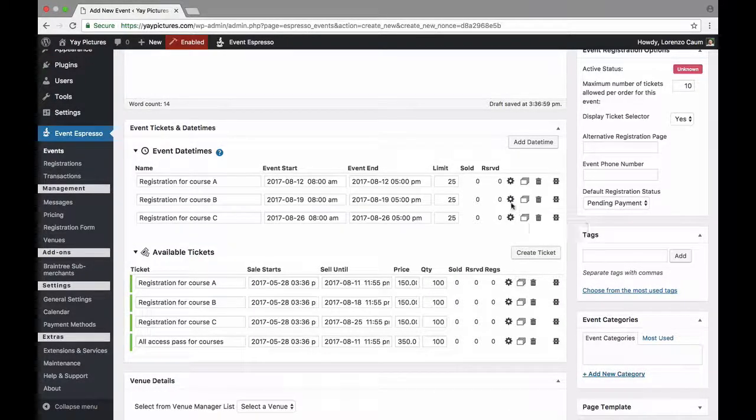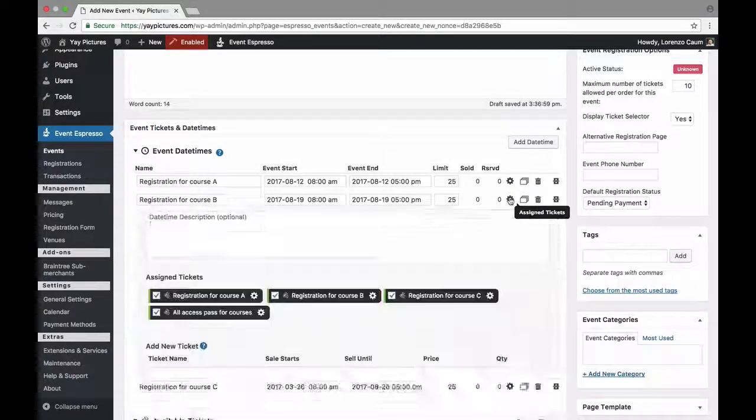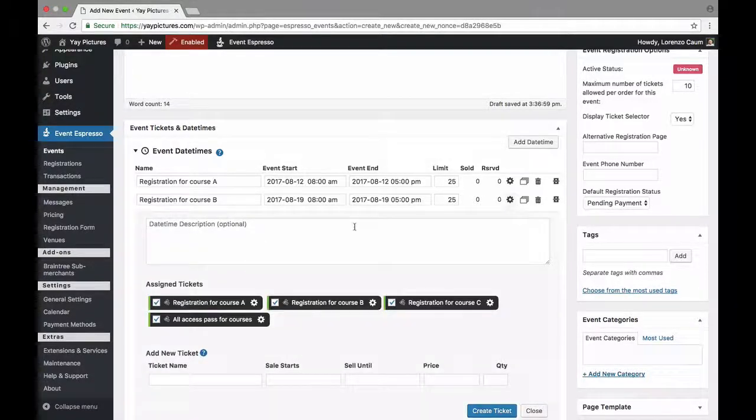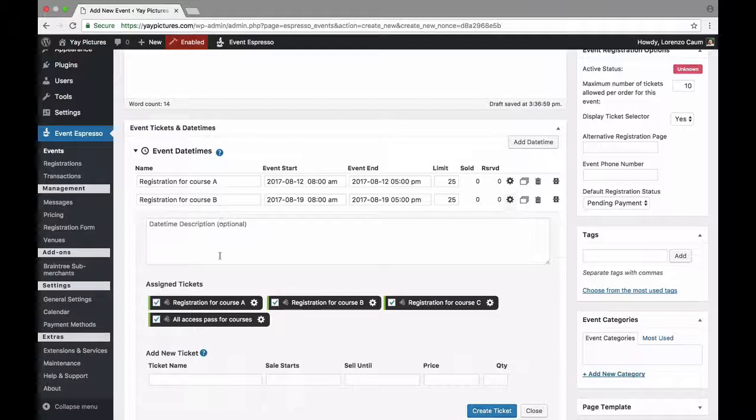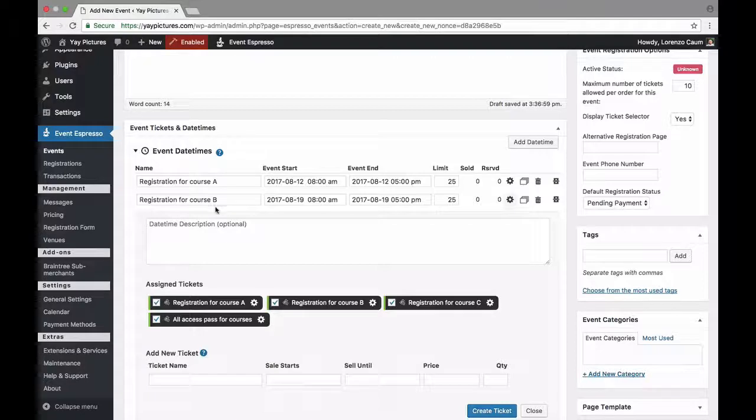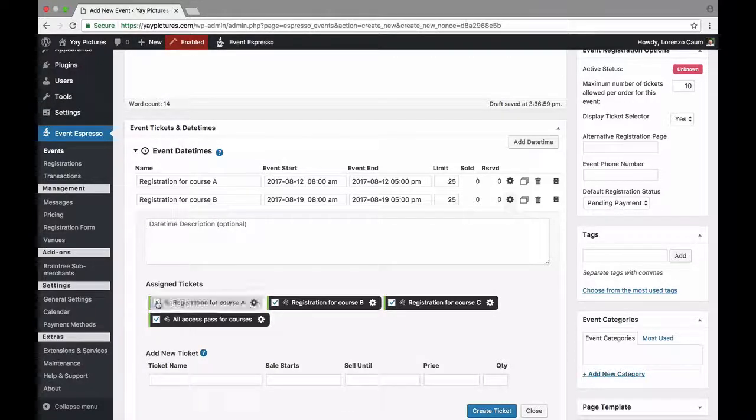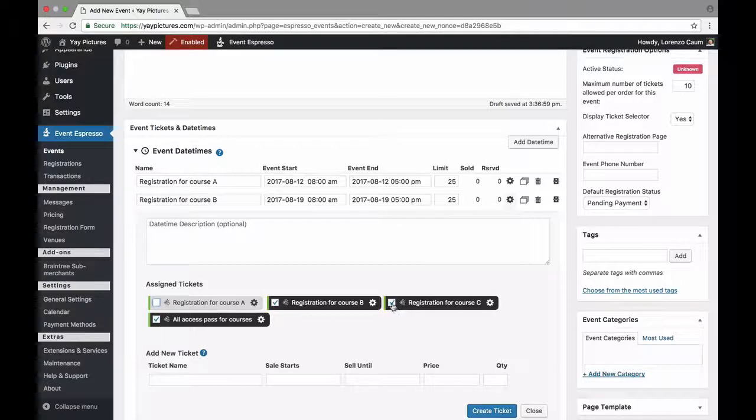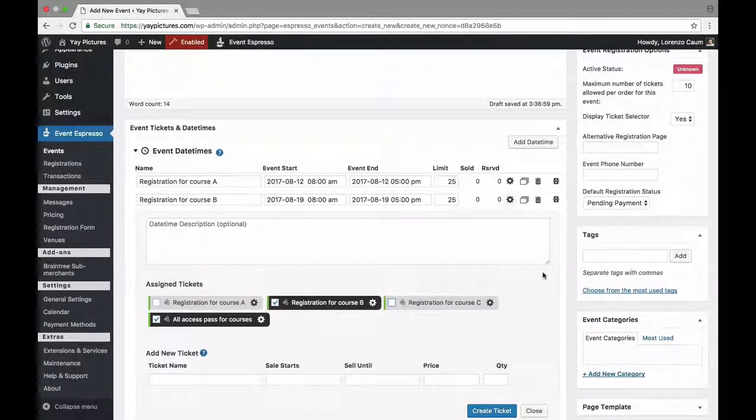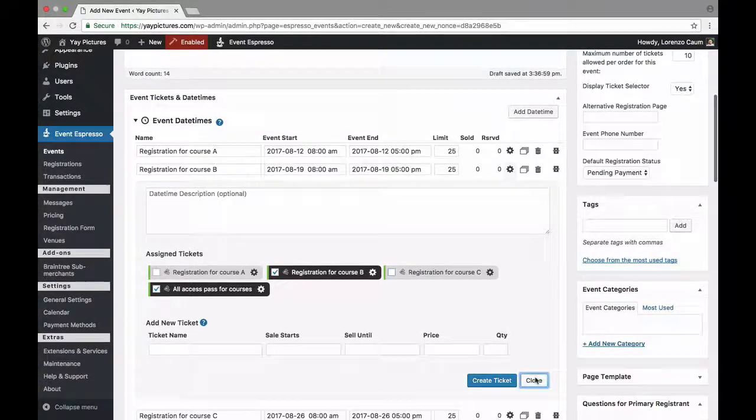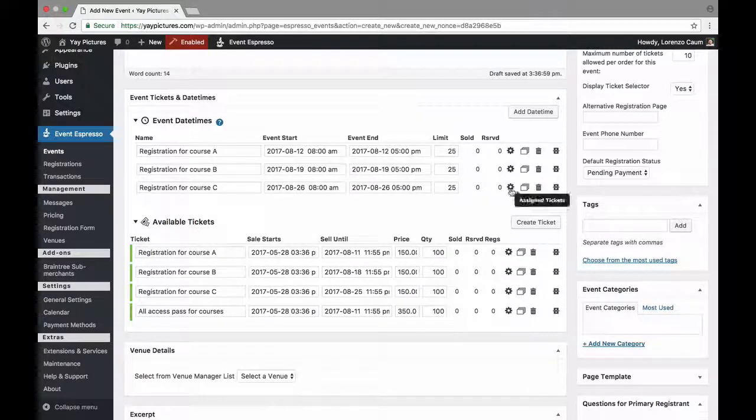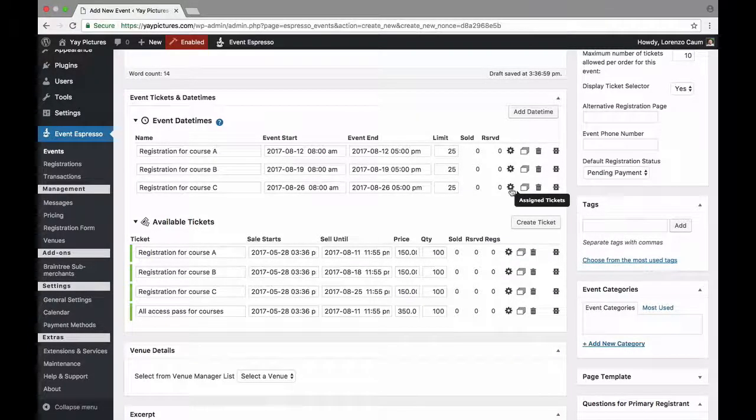And now we're going to go to the advanced icon again for course B and again we're looking to make sure there is a match that makes sense. So we are on course B therefore we do not want the course A ticket to have access or the course C ticket to have access. So we'll go down and we'll close that and then we'll do this one more time for course C.